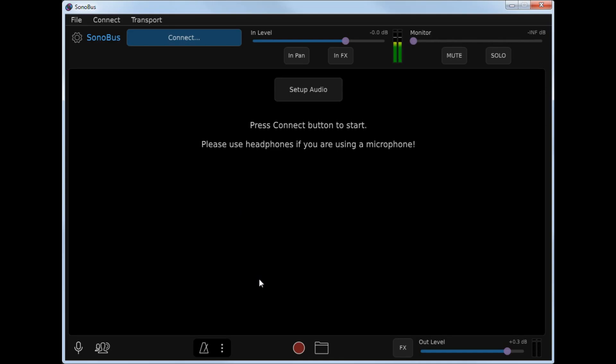Hi, my name is Michael Eskin, and I'm going to be showing you today how to set up and run Sonobus for the first time.